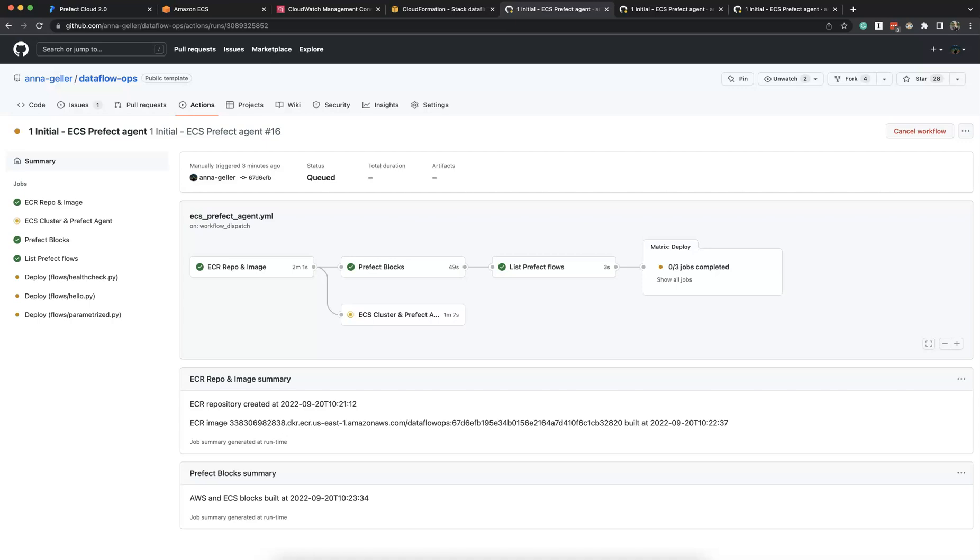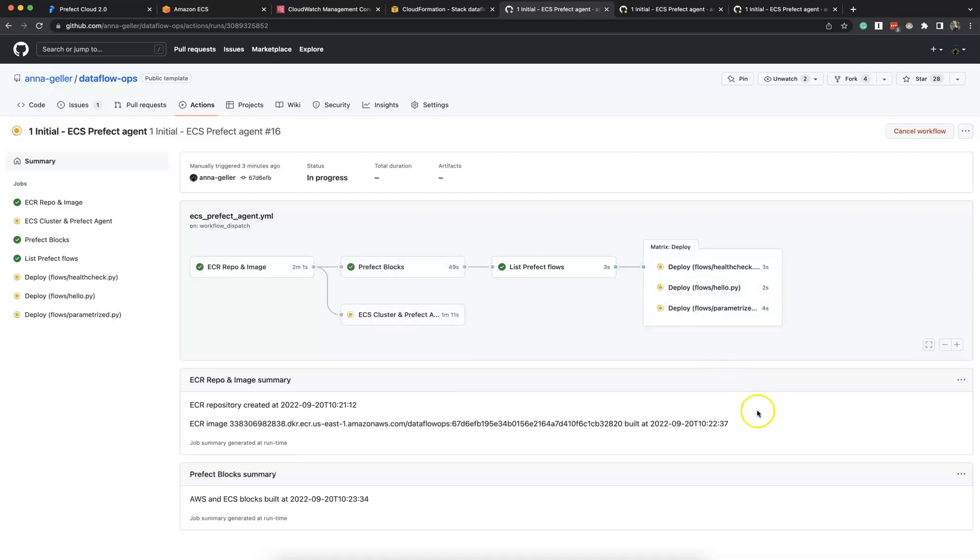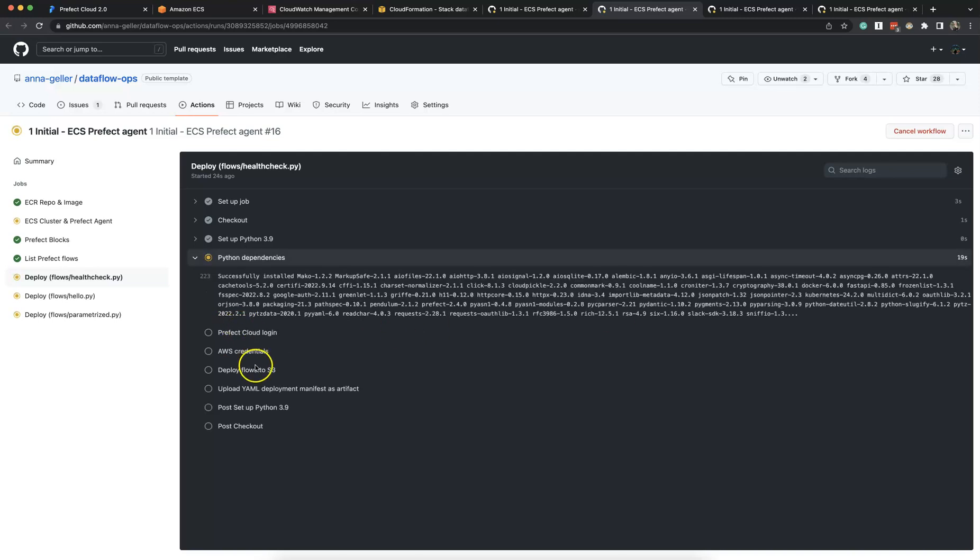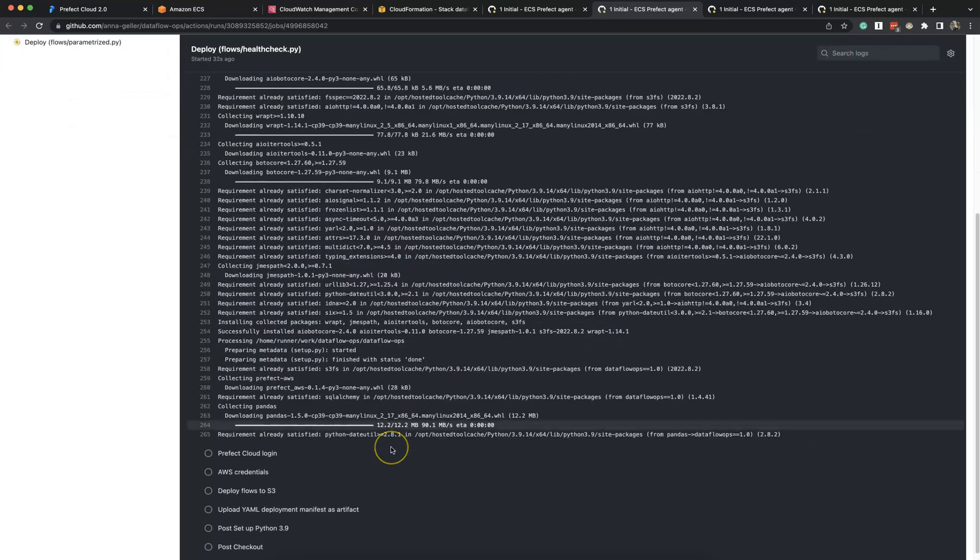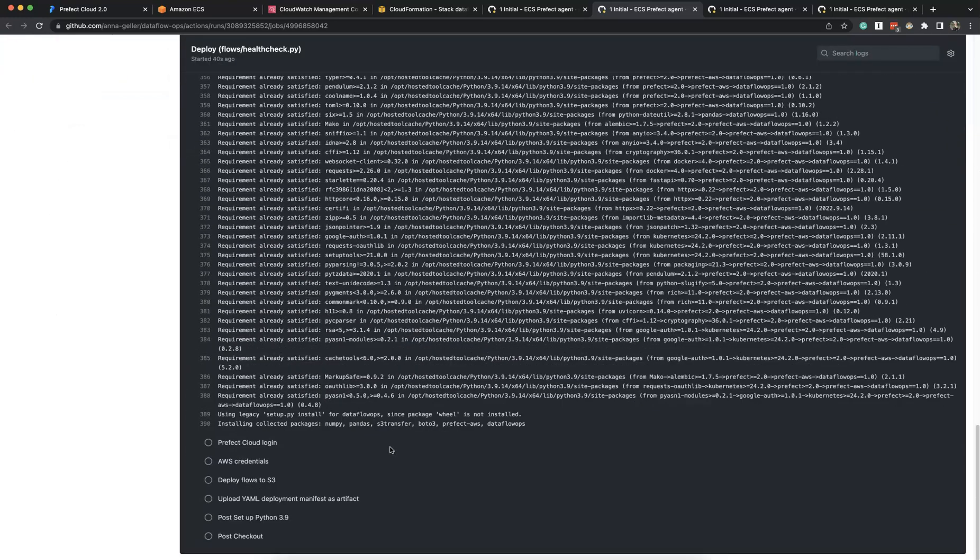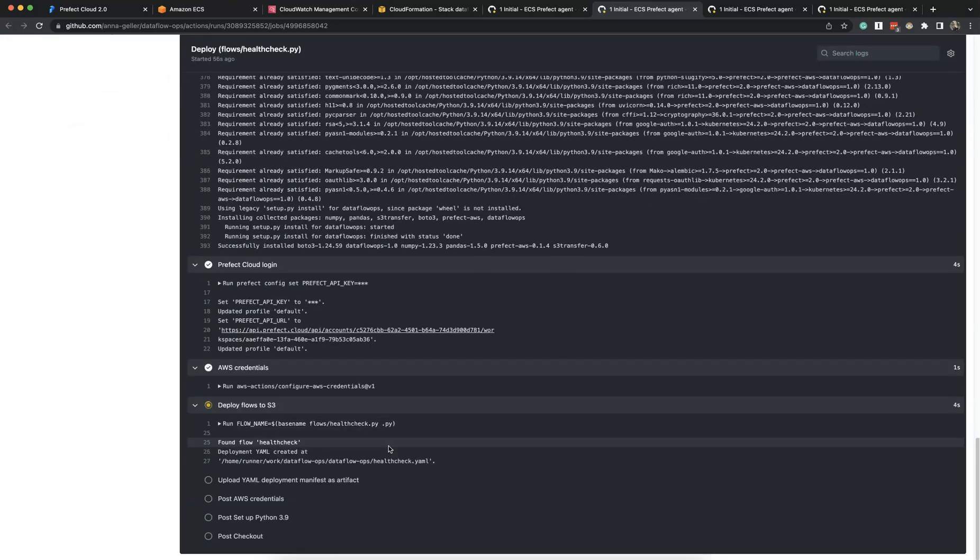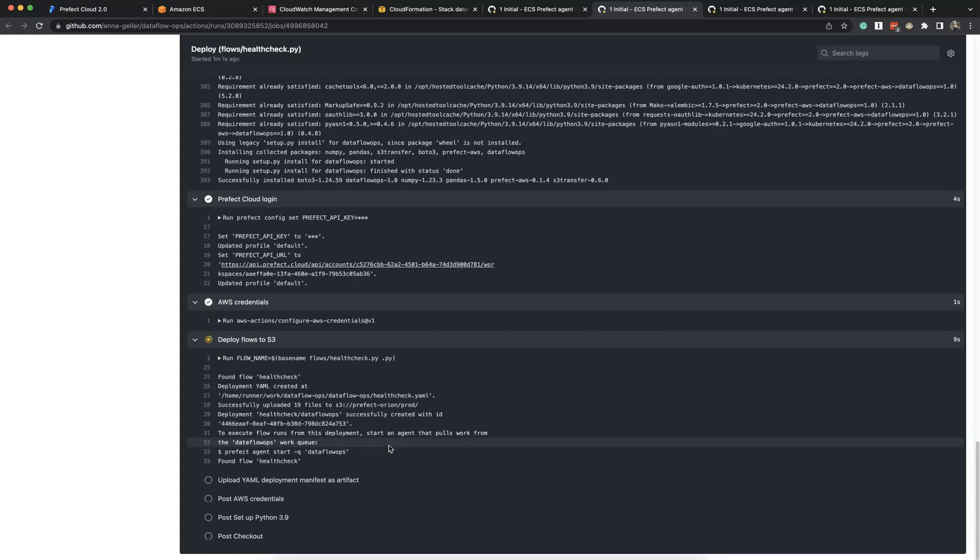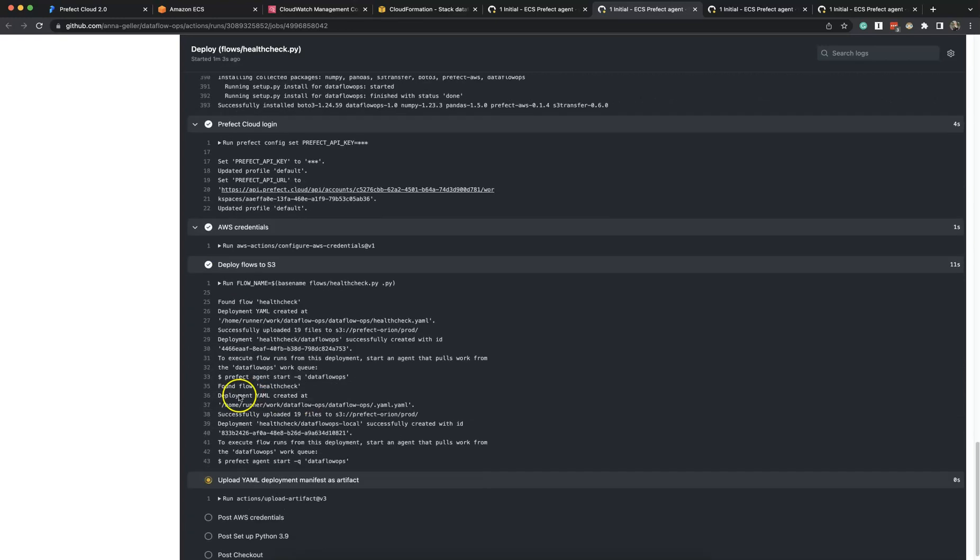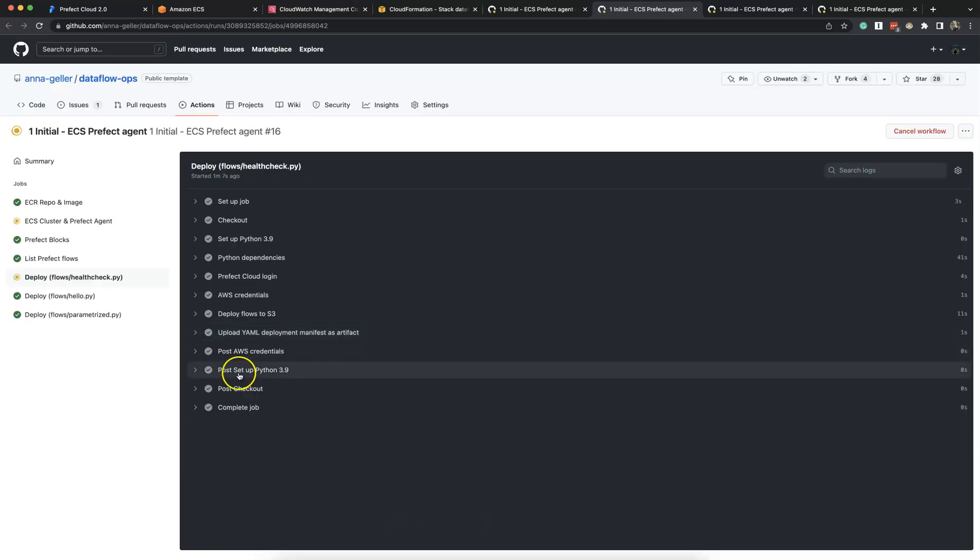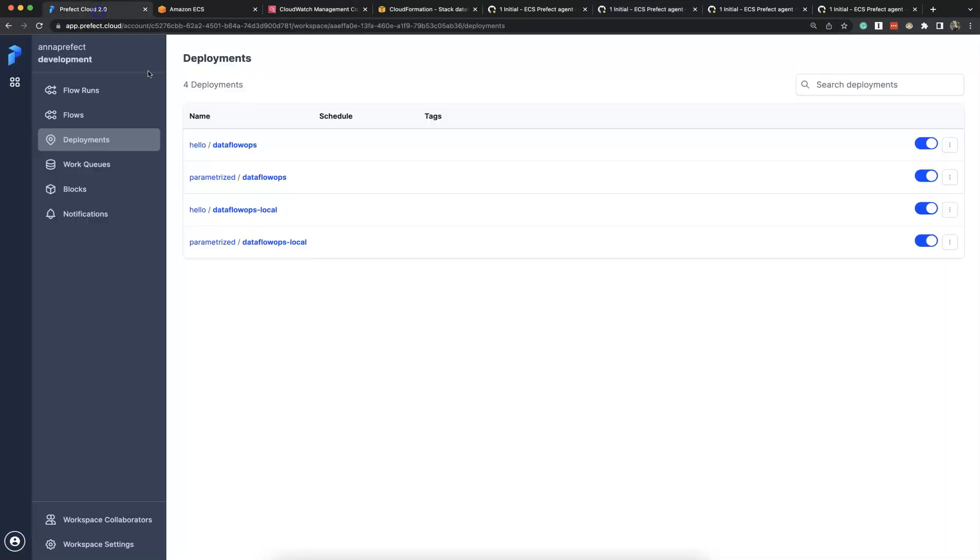Right now we see the blocks are created, the flows are being deployed as Prefect Deployments. They get pushed to S3 and then we'll soon be able to see them in Prefect Cloud.